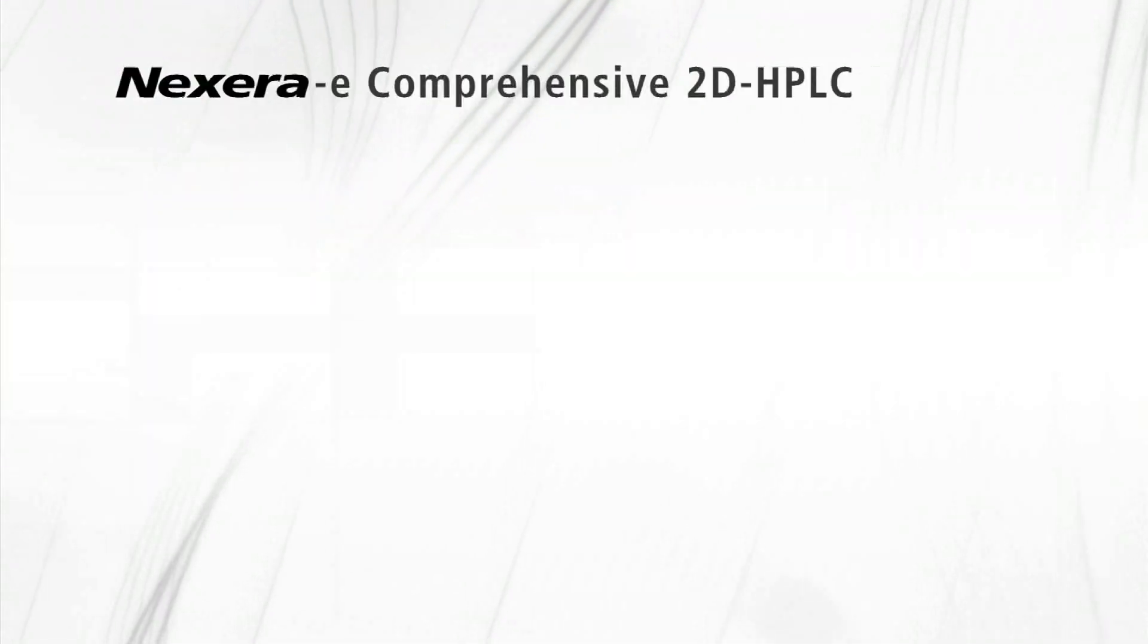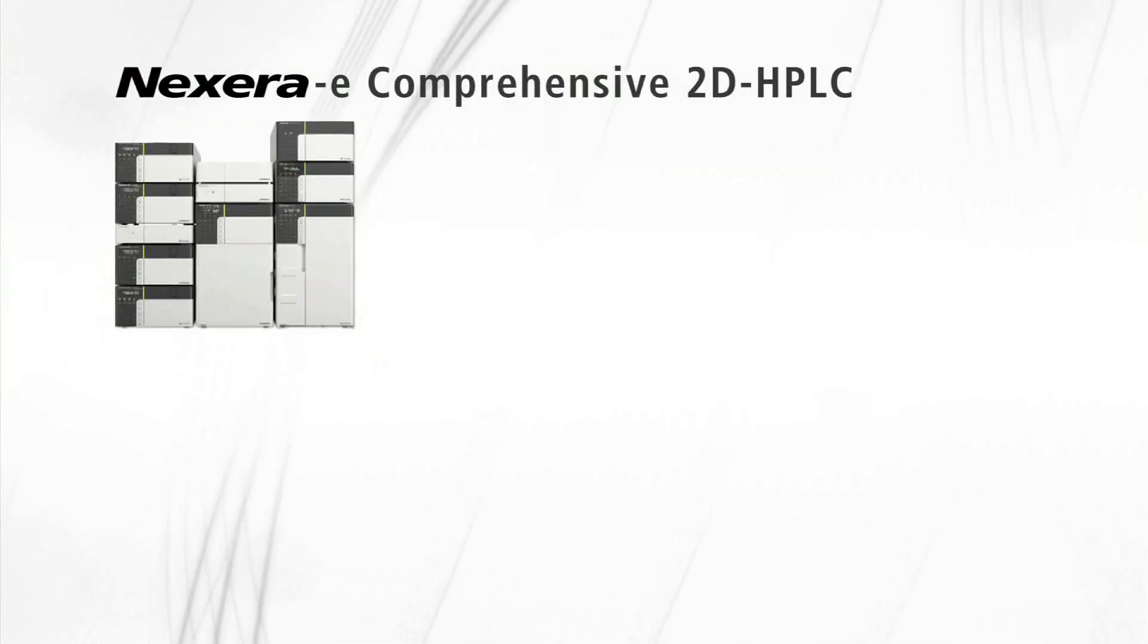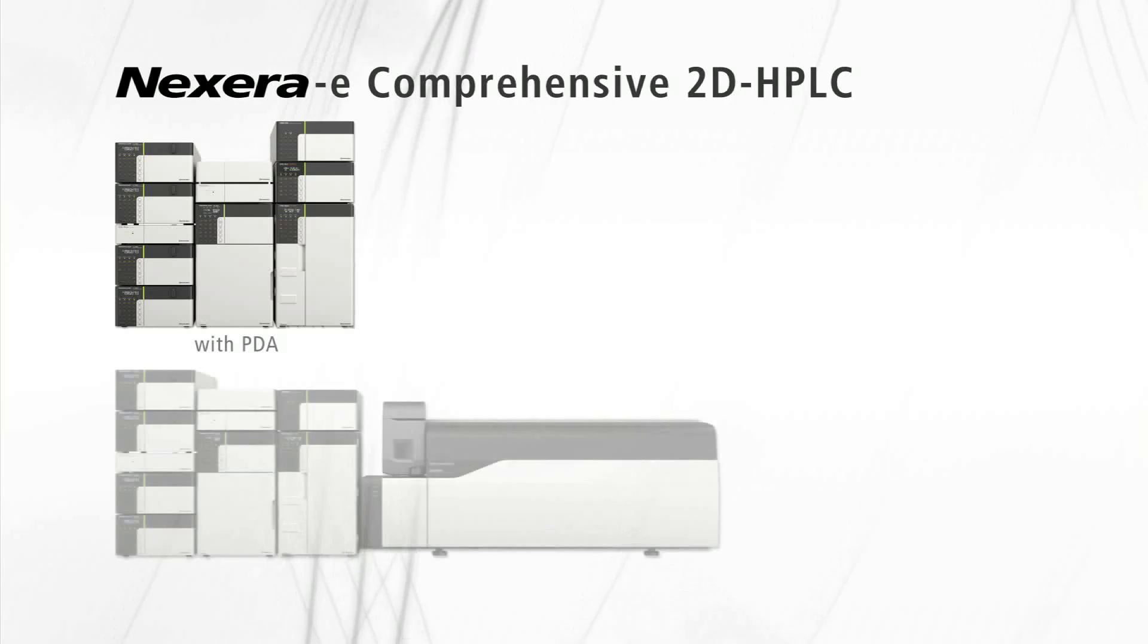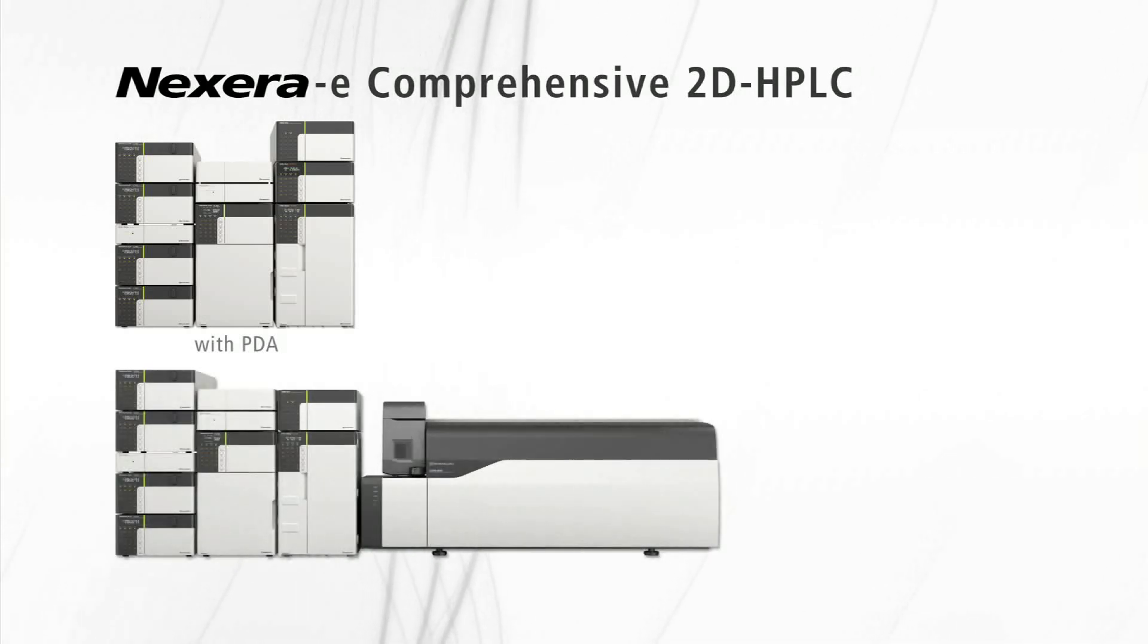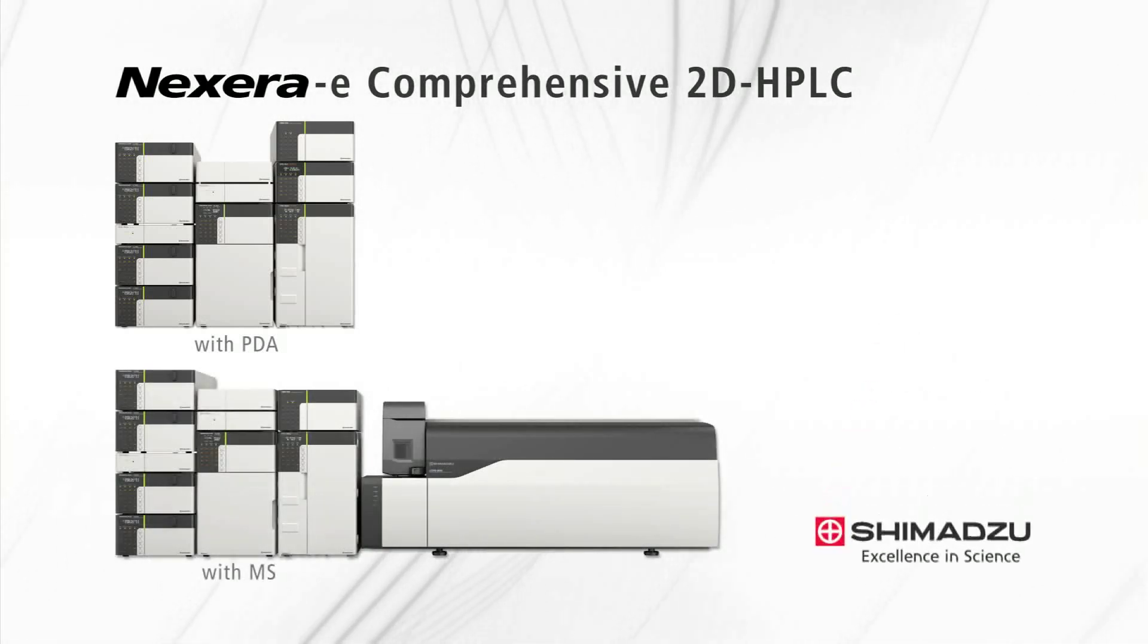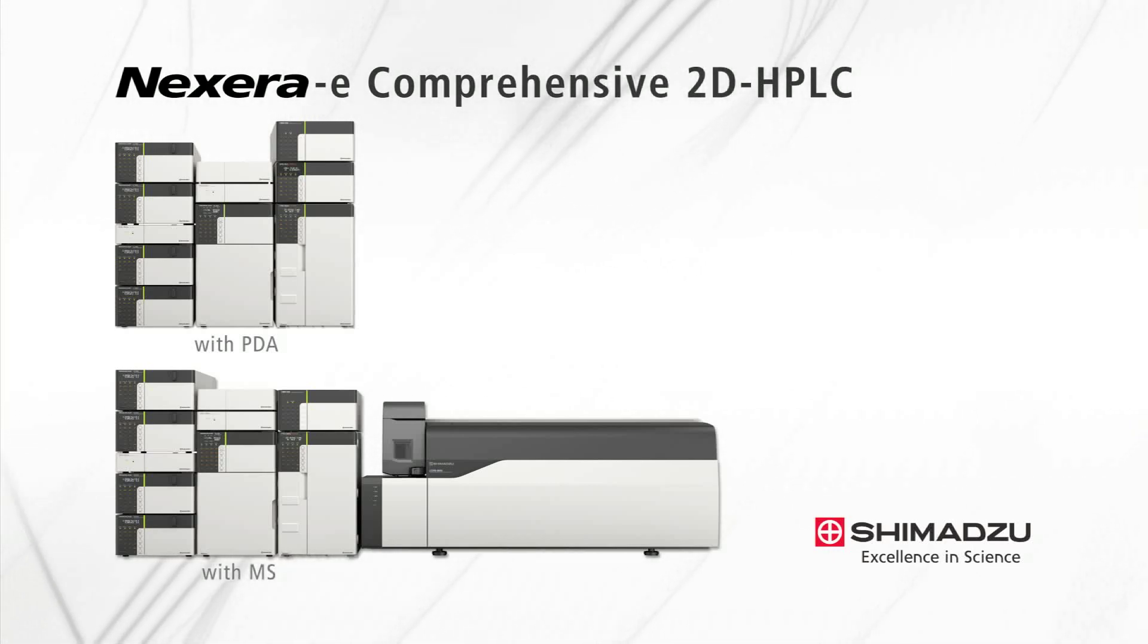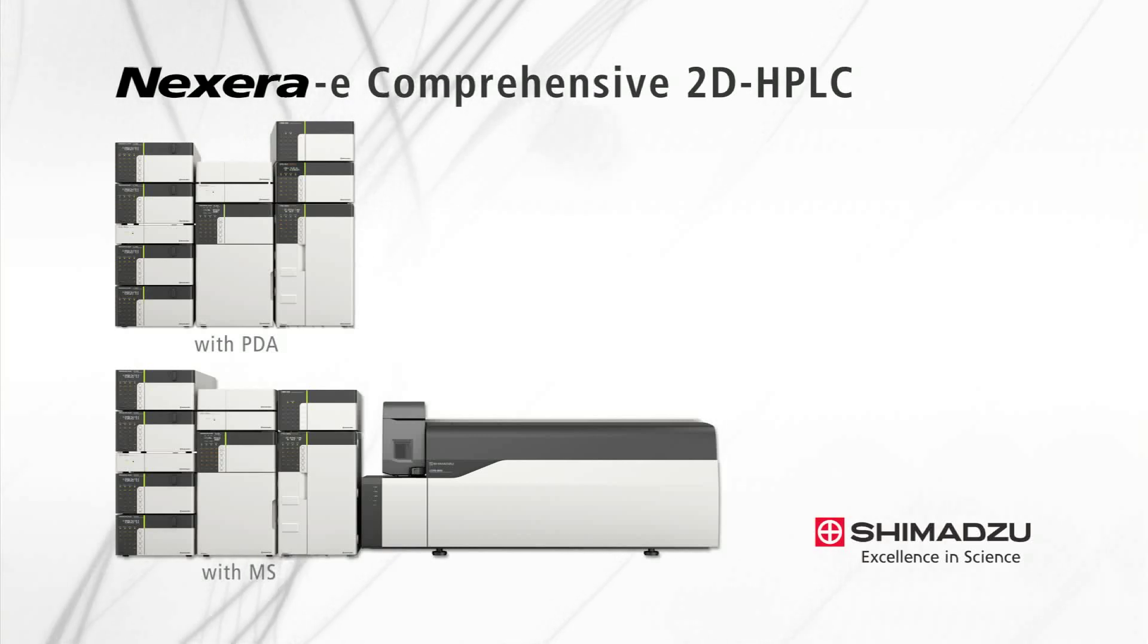The Shimadzu Nexera-e two-dimensional HPLC offers separation capability far exceeding conventional one-dimensional LC. Combining comprehensive 2D LC with mass spectrometry detection provides an additional orthogonal dimension to this powerful chromatography separation technology.